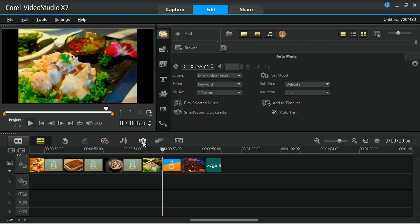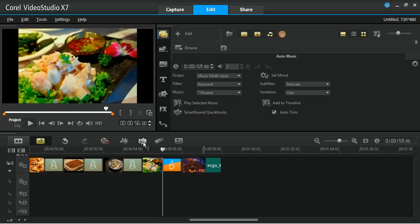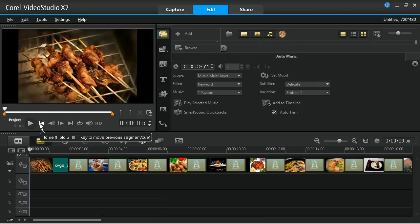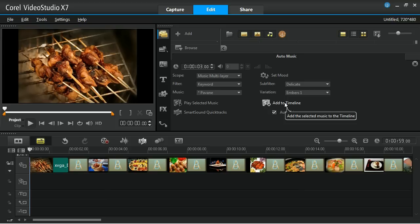Click on the auto music above the timeline panel, and then select the music that you want to apply to your slideshow. Next, click on the Add to Timeline to insert the auto music into the timeline.